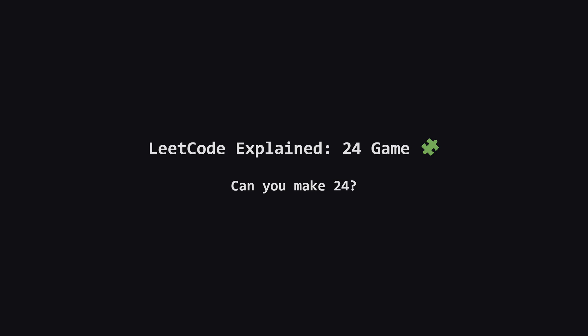Hey everyone, and welcome. Today we're tackling a classic puzzle that's also a popular LeetCode problem, the 24 game. It's a fun one that combines a bit of math with a powerful search algorithm. Let's dive in.